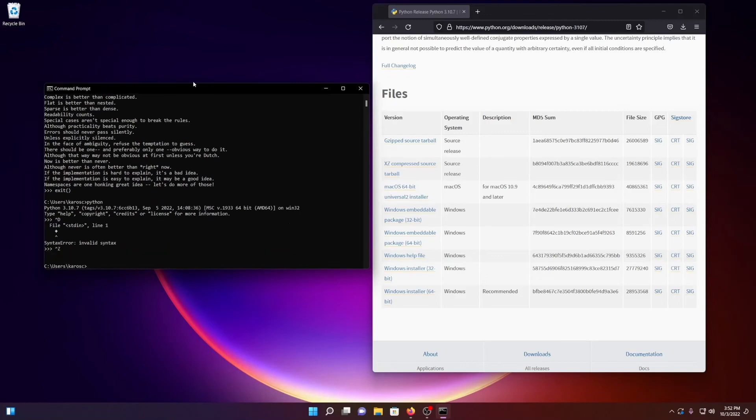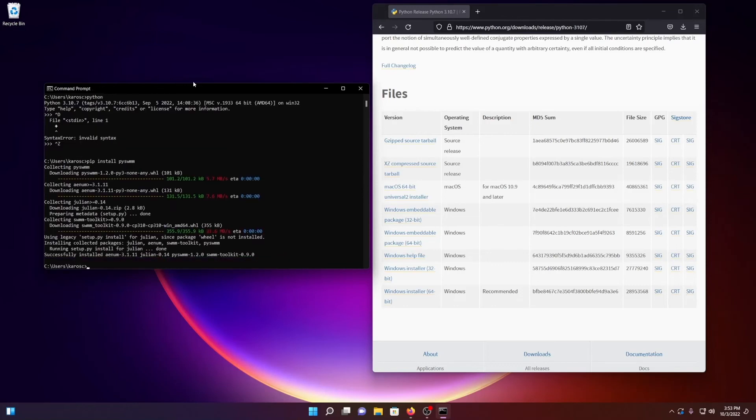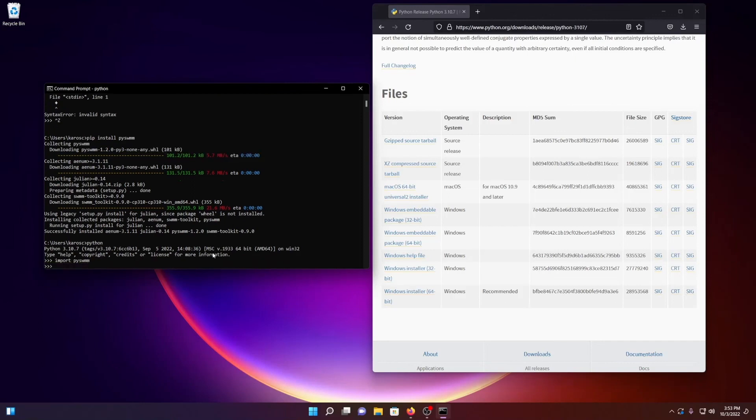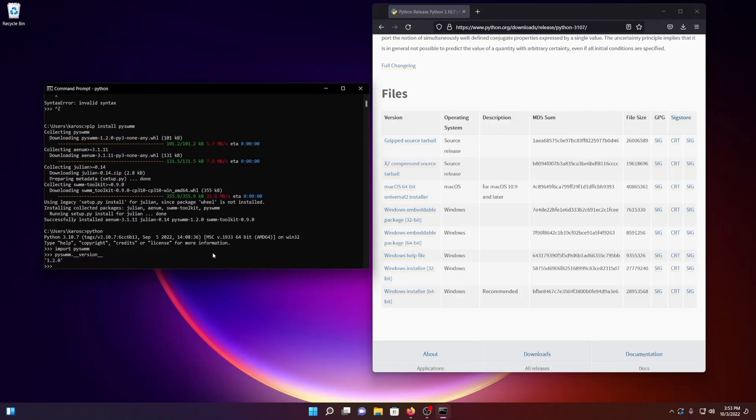So to install PySwim, we'll just do pip install PySwim. And it's going and collecting the main dependencies of PySwim: aenum, julian, and swmm-toolkit. Now if I invoke Python, and import PySwim, we should be good. And I can check the PySwim version by accessing the version attribute of PySwim. So that'd be PySwim.__version__. As you can see, we're running PySwim version 1.2.0.